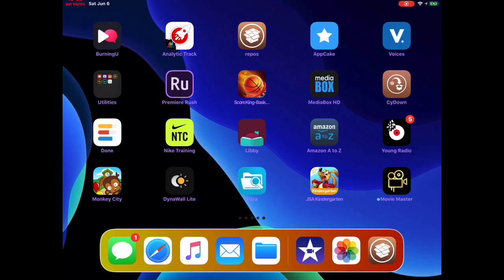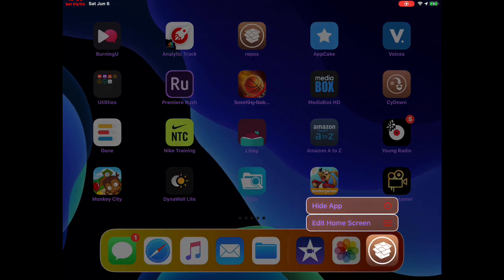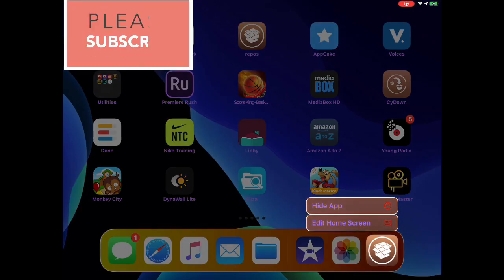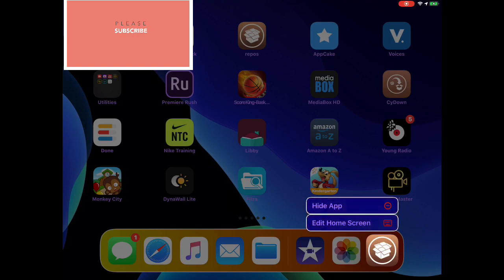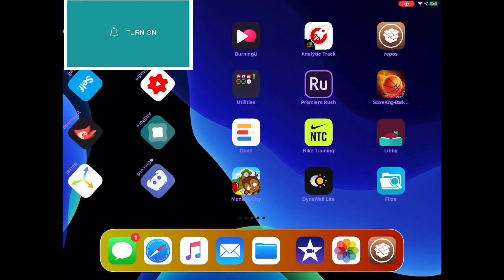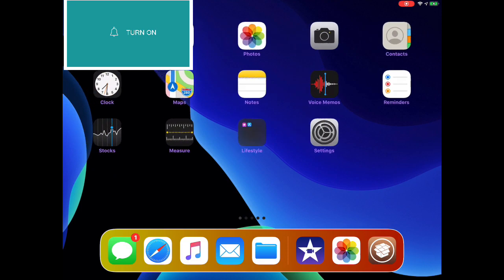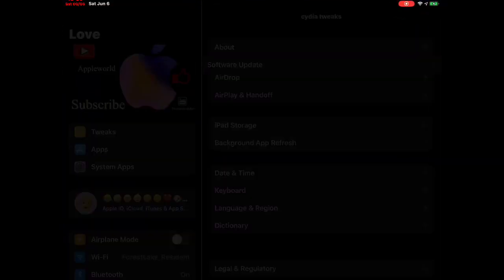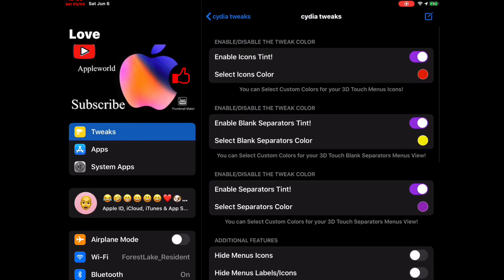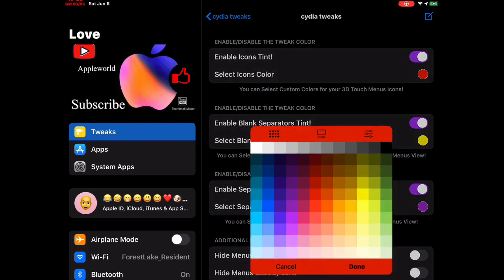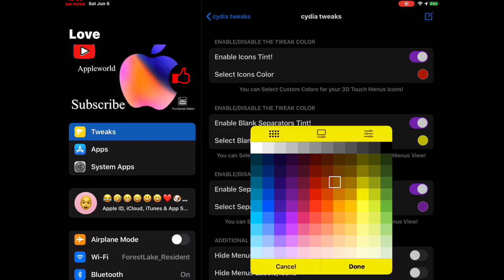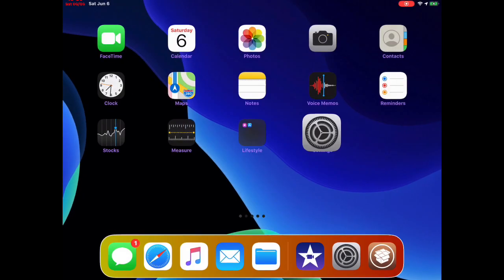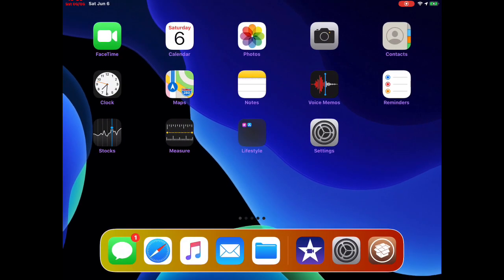We're going to 3D touch on Cydia. As you can see, the minus and add to home is red. Now we're going to go back into Settings, look for Color 3D Icons, change red to yellow, apply it, and then go back to Cydia and 3D touch. As you can see, now it's yellow.